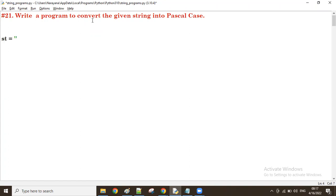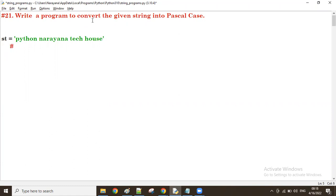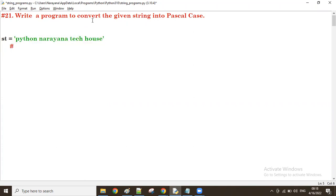For example, let's take the string: 'write python write a house'. That is the given string. For this given string, if you want the Pascal case, the given string has multiple words. We take word by word — first word: first letter capital, remaining all lowercase; second word: first letter uppercase, remaining all lowercase; third word: first letter uppercase, remaining all lowercase.